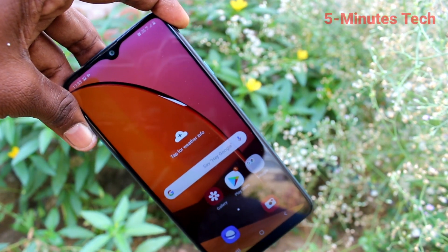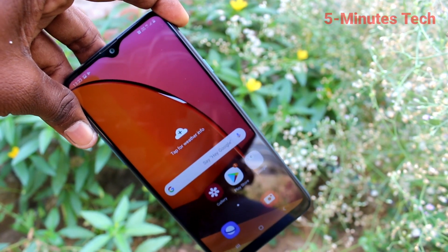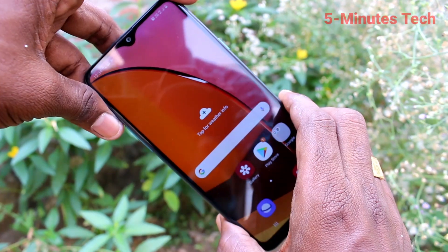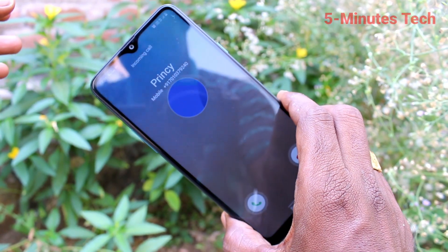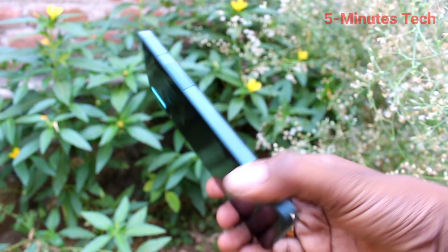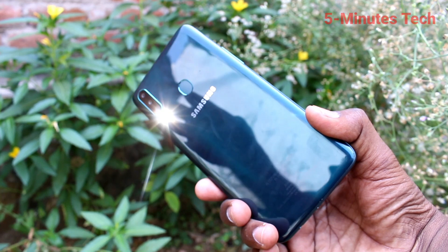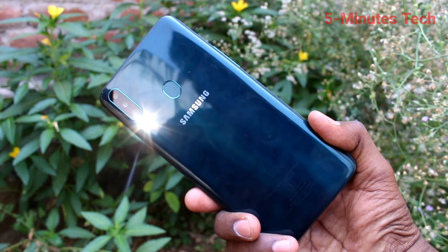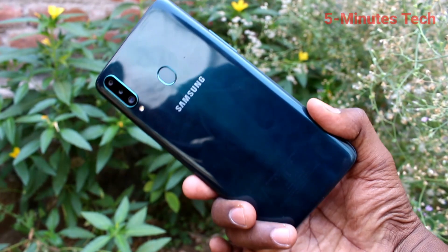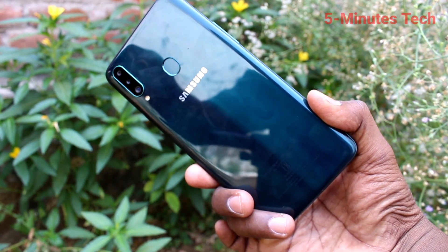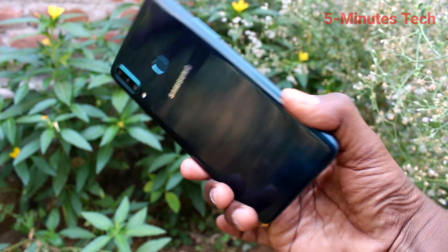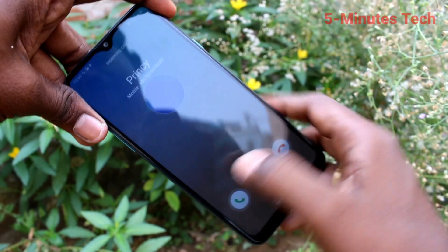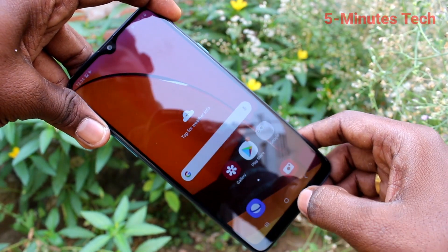Now if you receive any incoming call, the flashlight will be blinking on the back side of your phone. Yes, I receive a call and the flashlight is blinking on the back side of my phone — see it here. The flashlight is turned on. Now I cut the call.